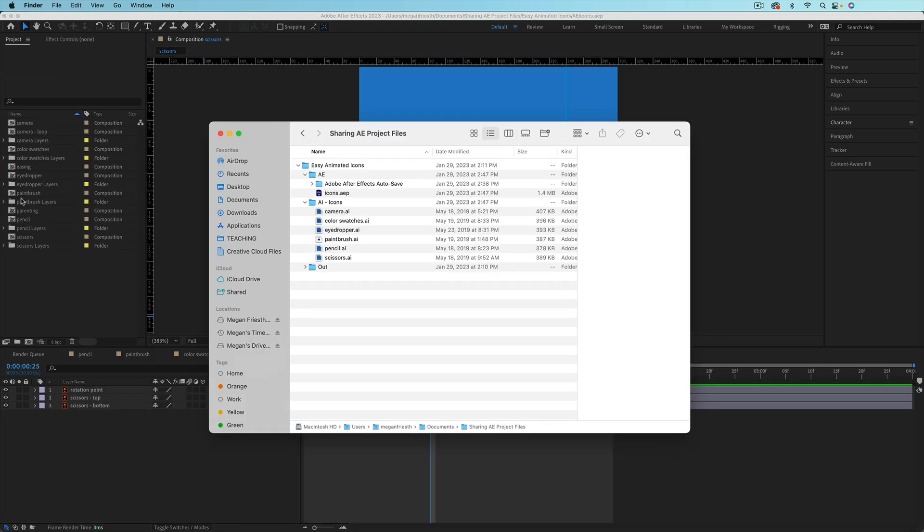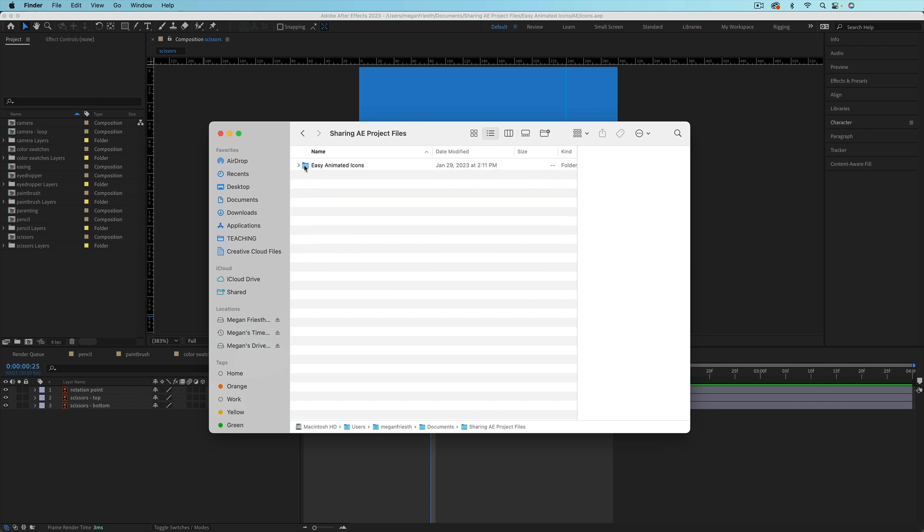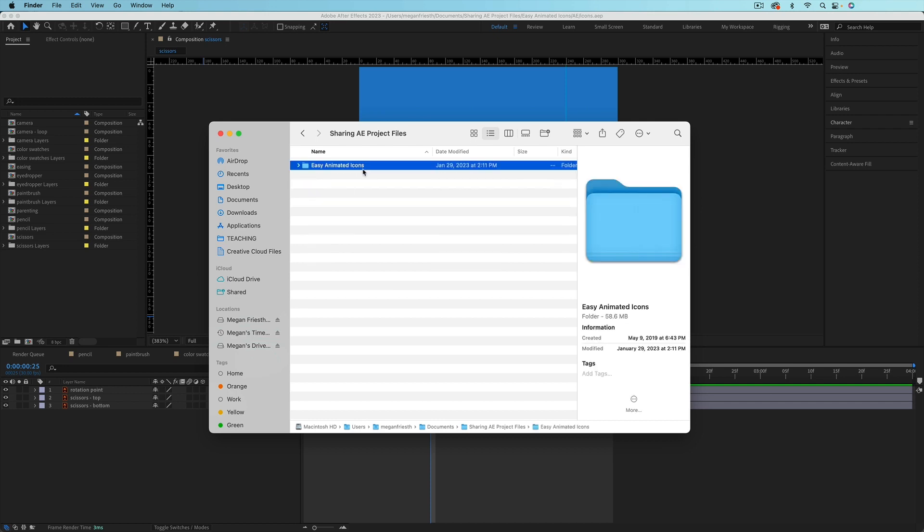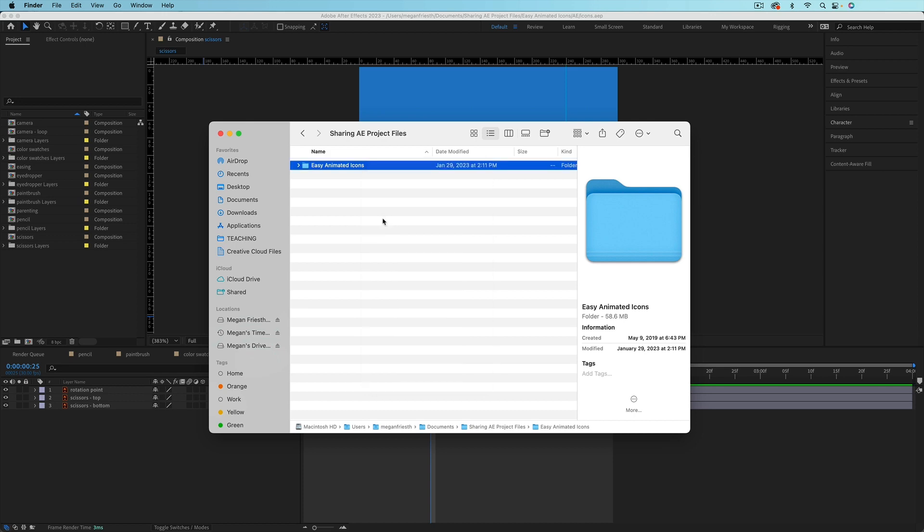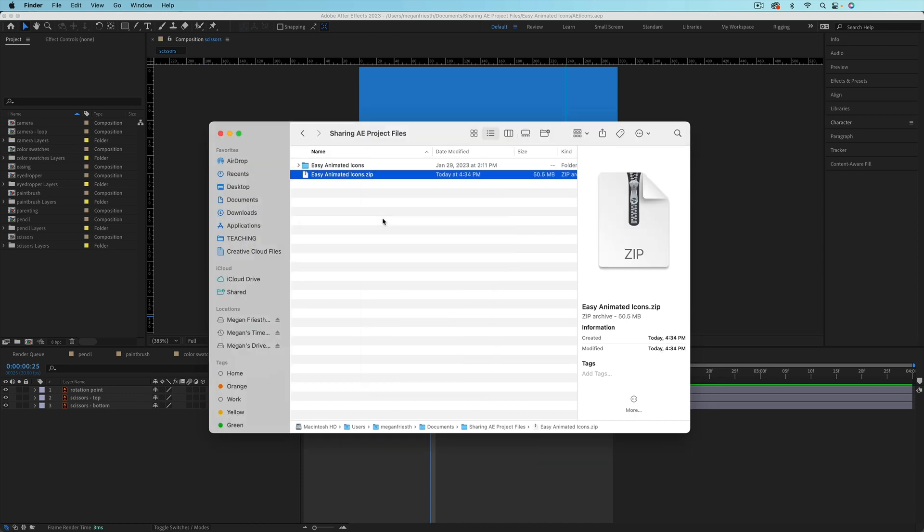If you're organized and you kept your After Effects project file and everything that you imported into it in the same folder, you can just share this entire folder. You may need to zip the folder by right-clicking and choosing Compress in order to upload or send the folder.